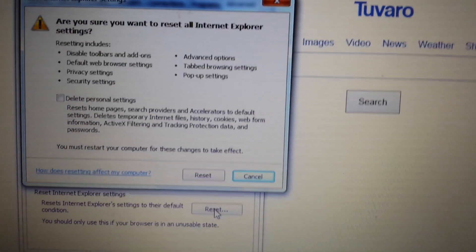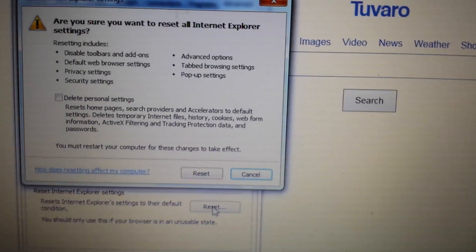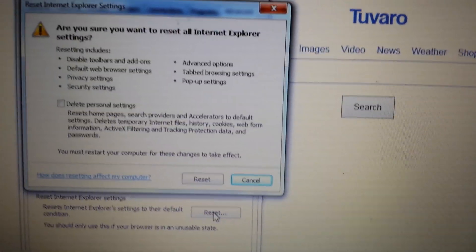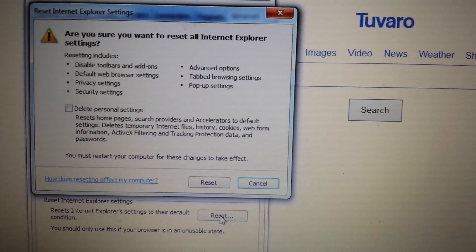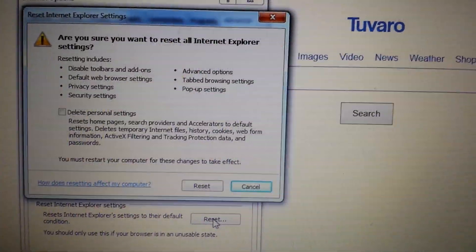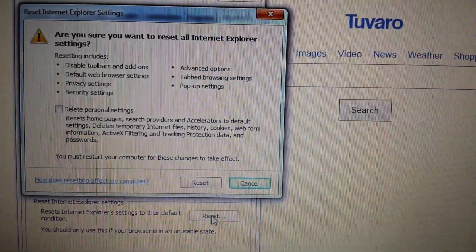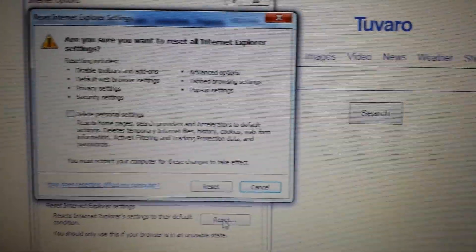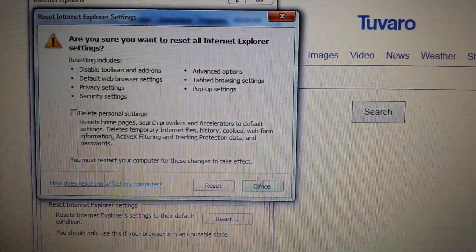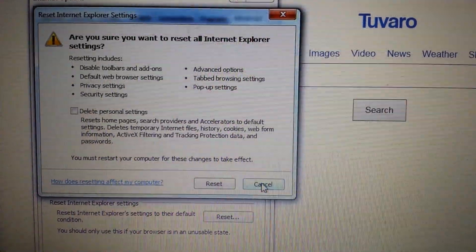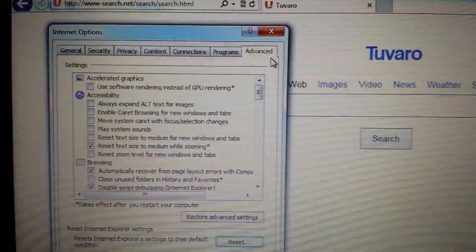Remember, when you reset any browser, it's going to delete your cookies and reset everything. Your favorites, your bookmarks, everything. Once you reset, close and reopen, you should be good to go.